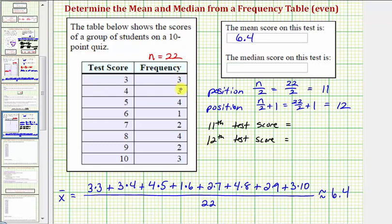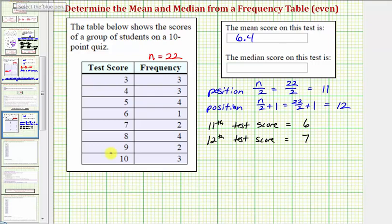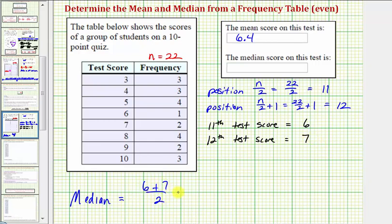Let's start with the low test score and use the frequencies to find the eleventh and twelfth positions. Adding the frequencies: three plus three is six, plus four is ten. So the next test score is the eleventh, which is six. The eleventh test score is six. The twelfth test score is the next value, which is seven. Therefore the median is the mean of these two scores: six plus seven divided by two. Thirteen divided by two equals 6.5, so the median is 6.5.